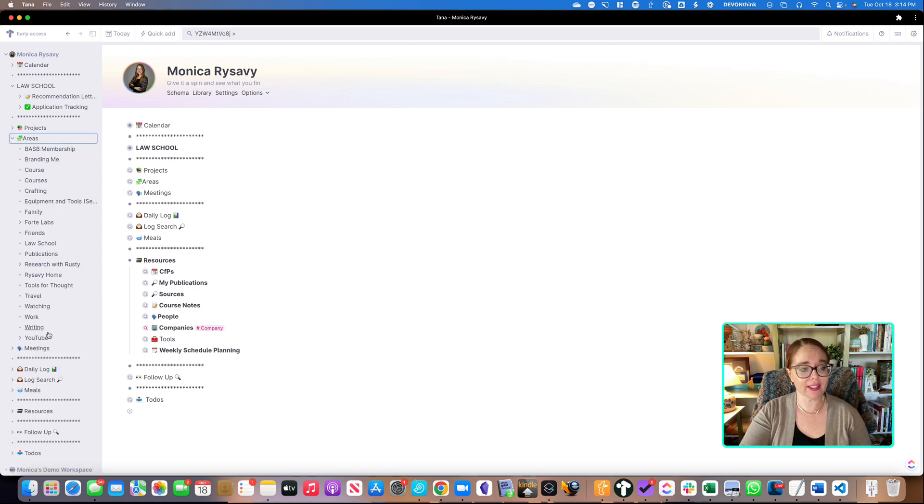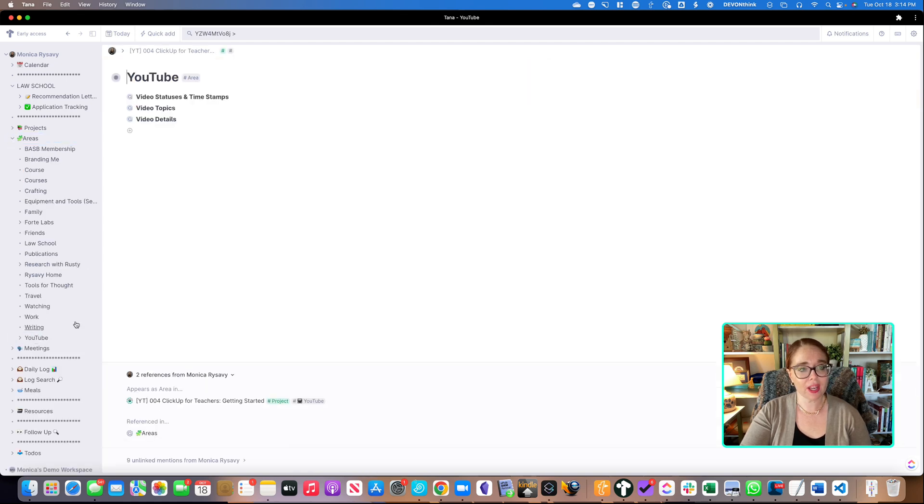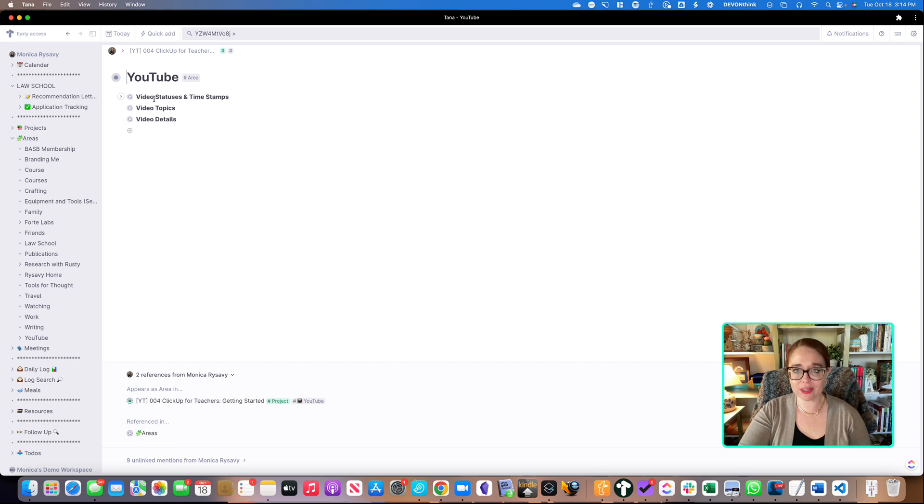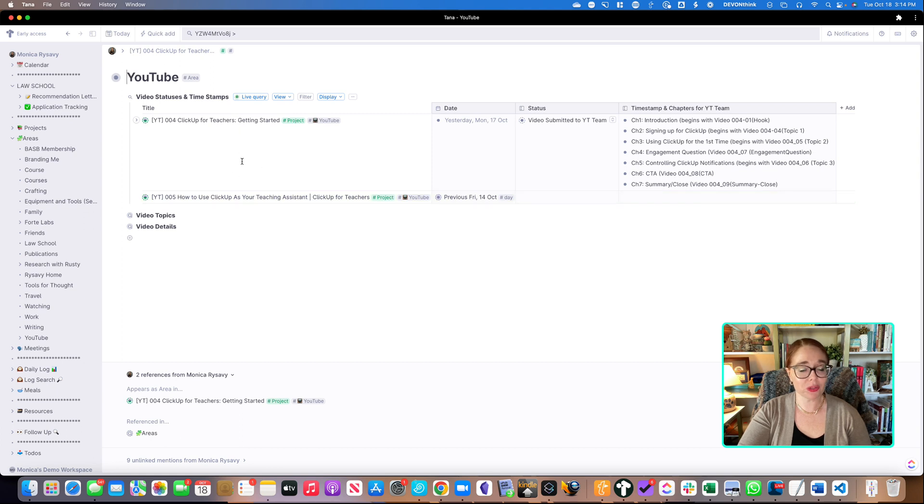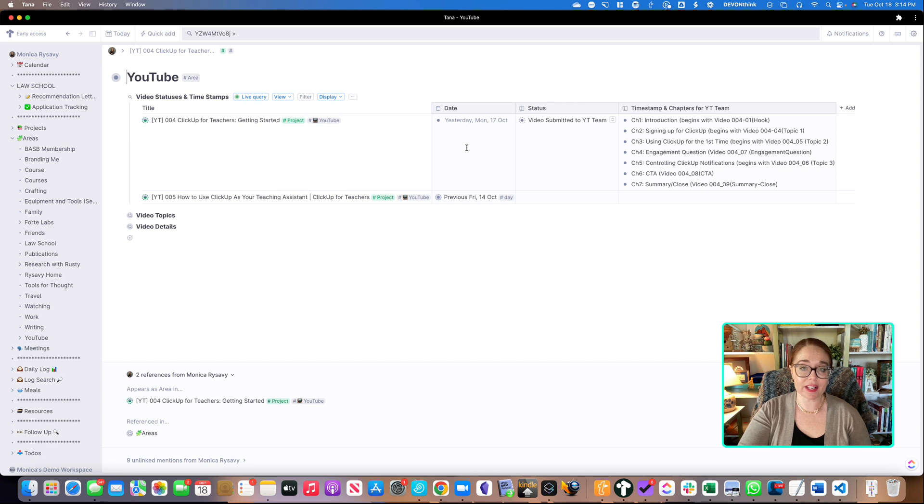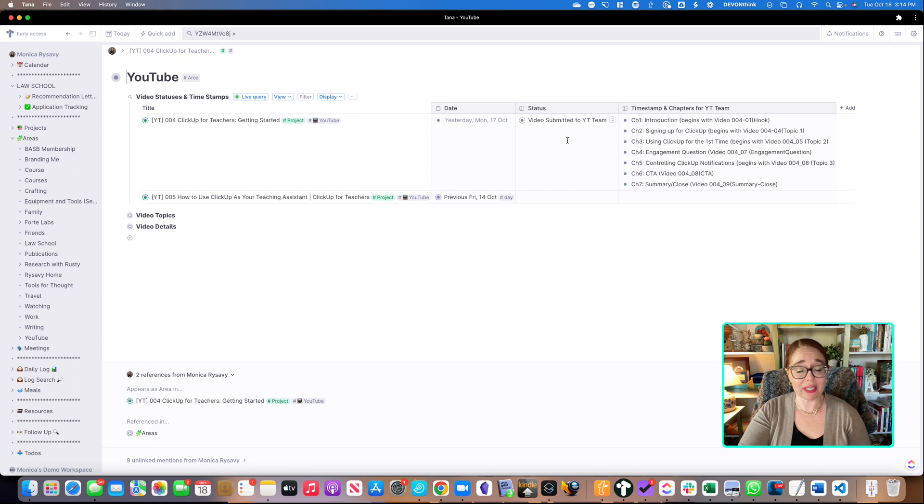But if I go to areas and I go to YouTube, you'll see it looks pretty basic, but I have three search nodes that I've set up already. So I have YouTube statuses and timestamps. So I have information about the two YouTube videos I've worked on so far that I've used Tana for. The date is the day that I submit it to the YouTube team. So I'll eventually make that more descriptive. The status is just that I've submitted it. Later, I can change it to I need to review it or I have some things to do to edit it.